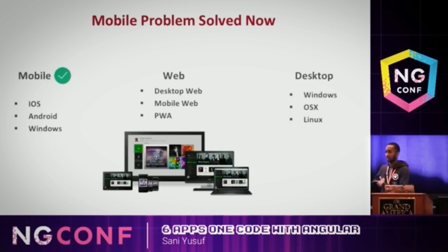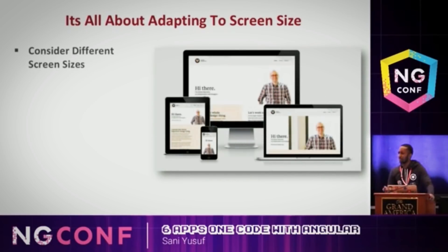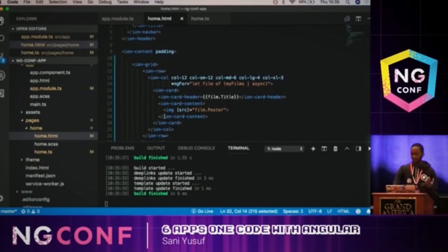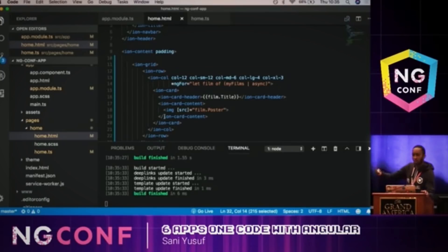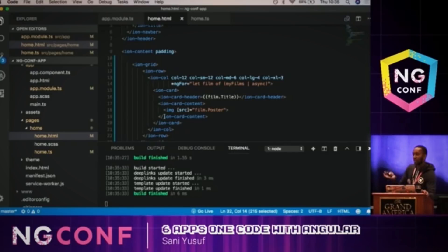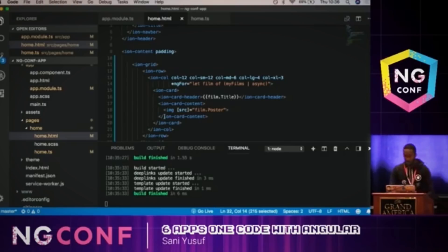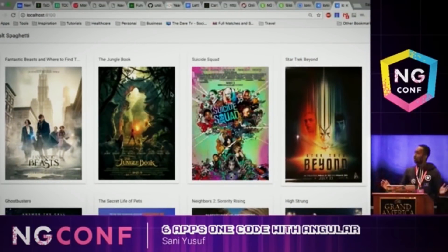Now let's solve web. For web it's all about adapting to screen size. Ionic has an ion-grid — very similar to Bootstrap — with ion-row and ion-column. By default, take 12 spaces since it's a 12-column grid. On a small device, use all 12 spaces for one column. On a medium device, use 6 spaces per column for two columns. On a large device, use 4 spaces for three columns. On an extra-large device, use 3 spaces for four columns. And suddenly this is much more usable.